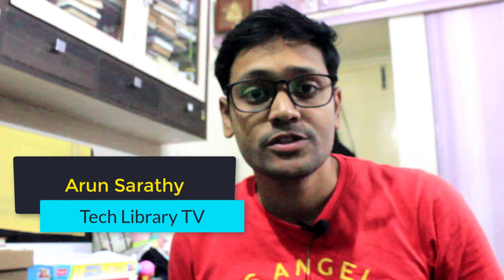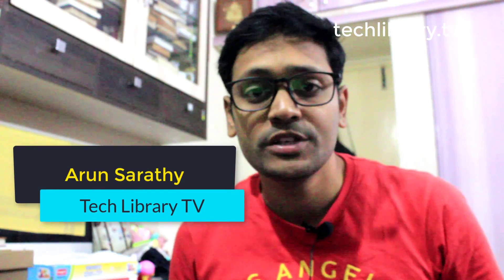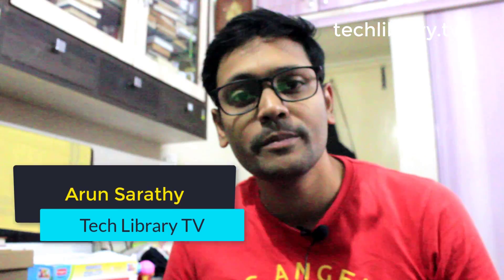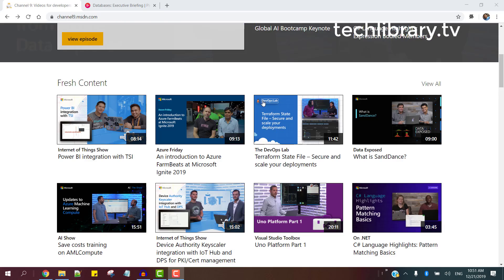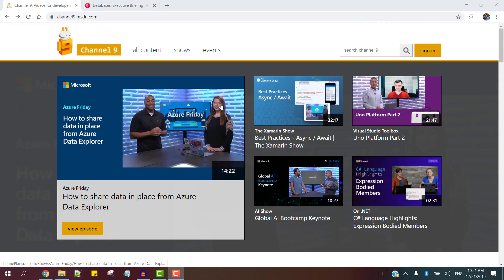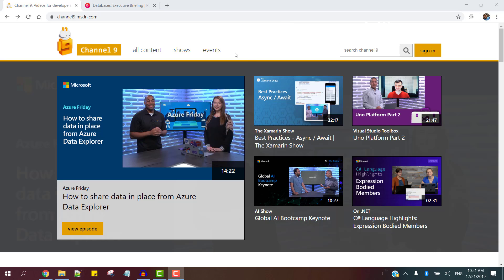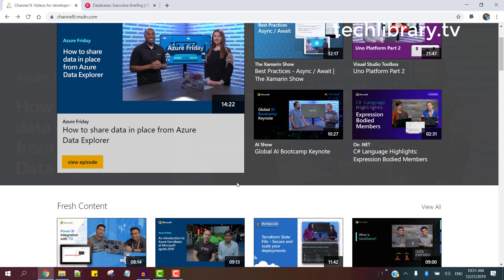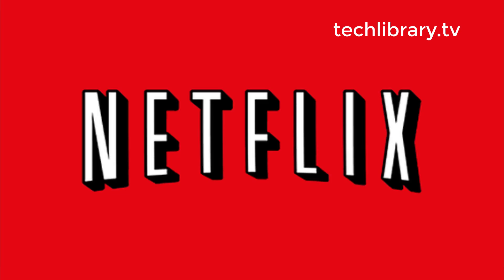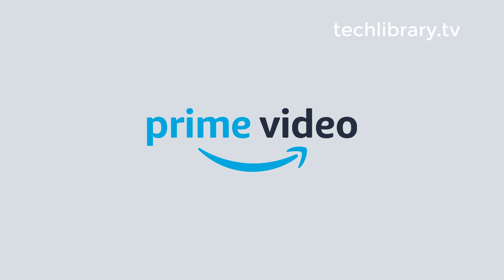There are many websites to learn any subject on the internet. Most of them depend on streaming the videos online rather than allowing us to download them for viewing later. That's why in this video we will learn how to download embedded videos for offline viewing.